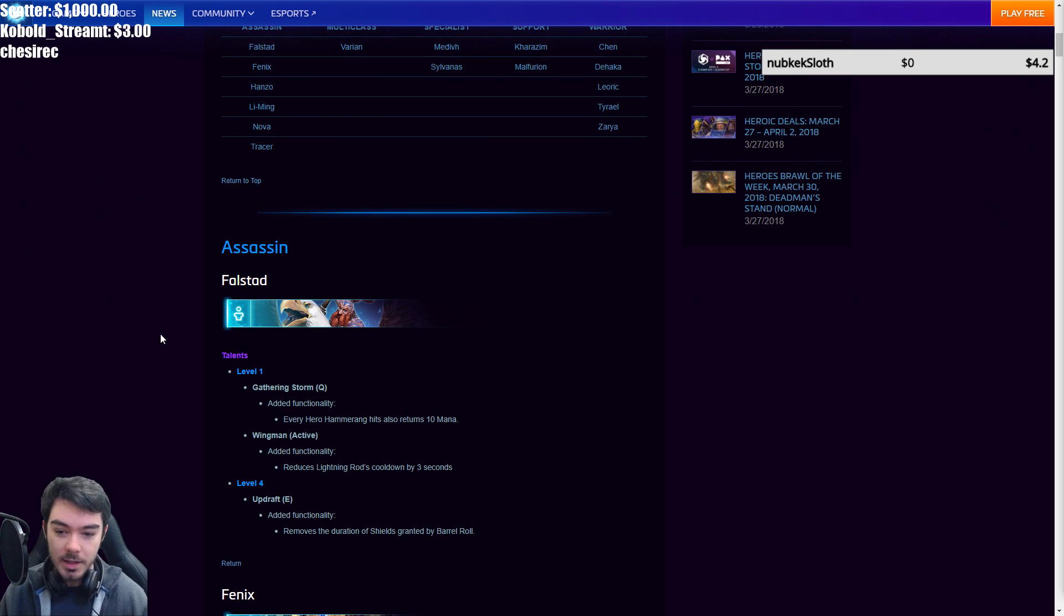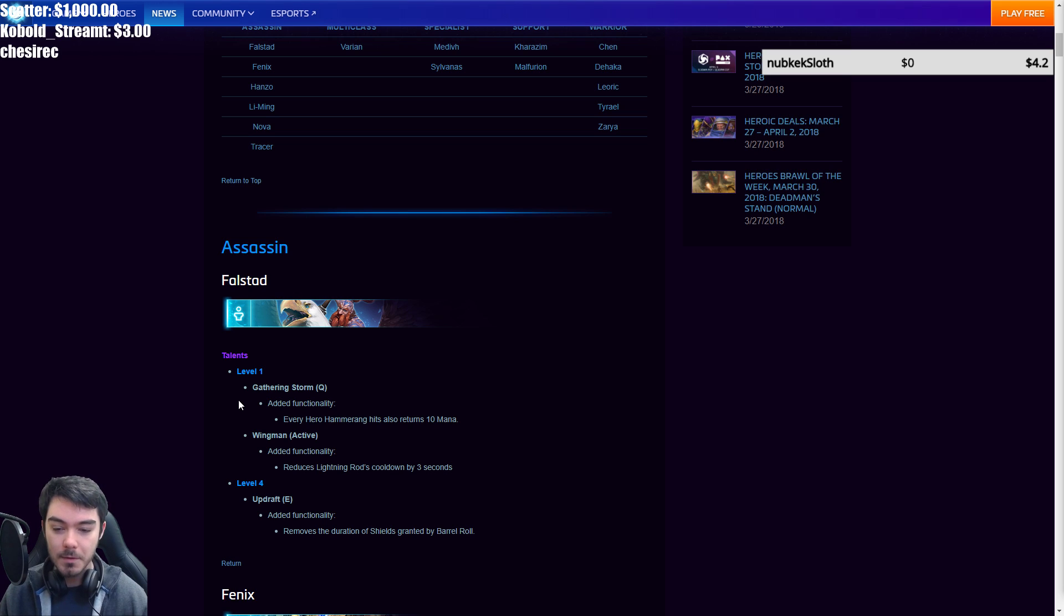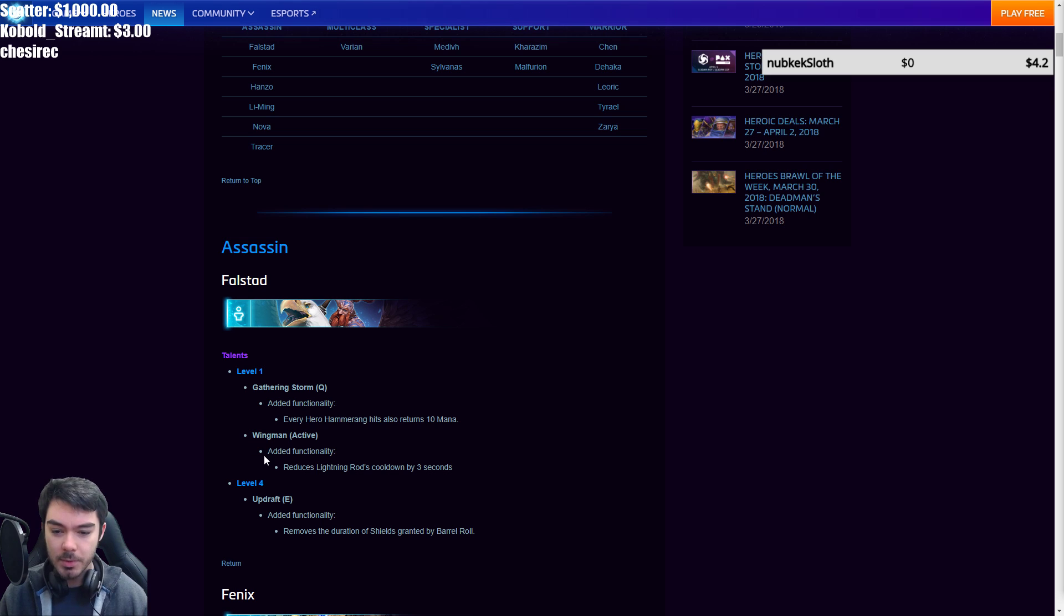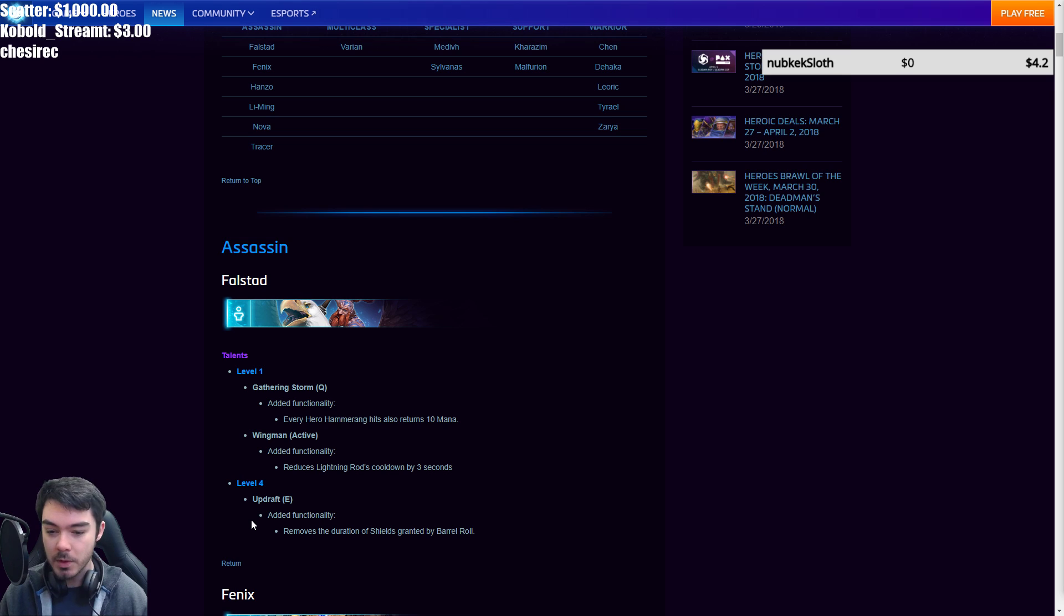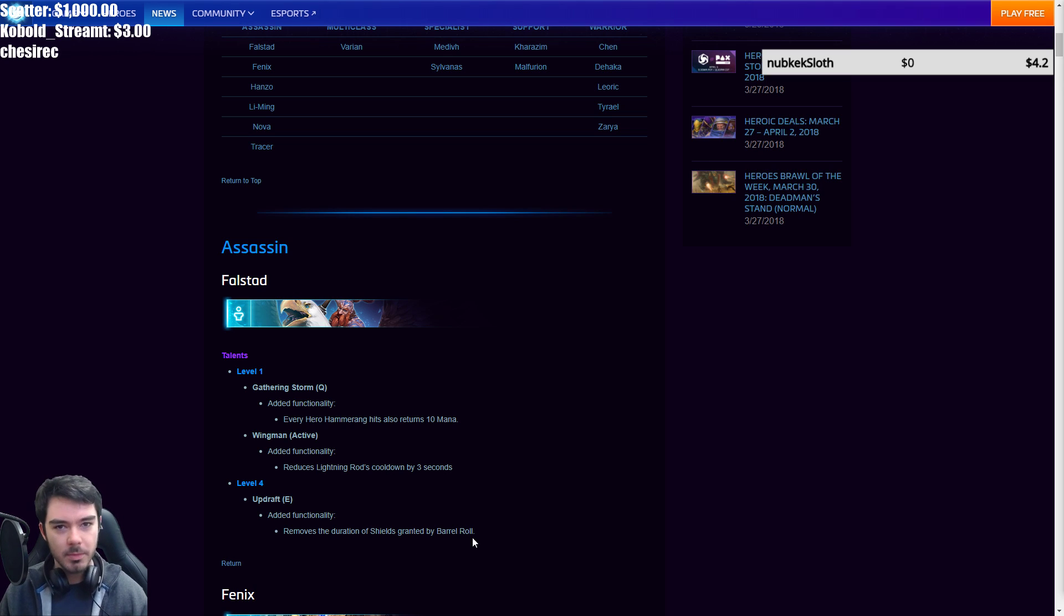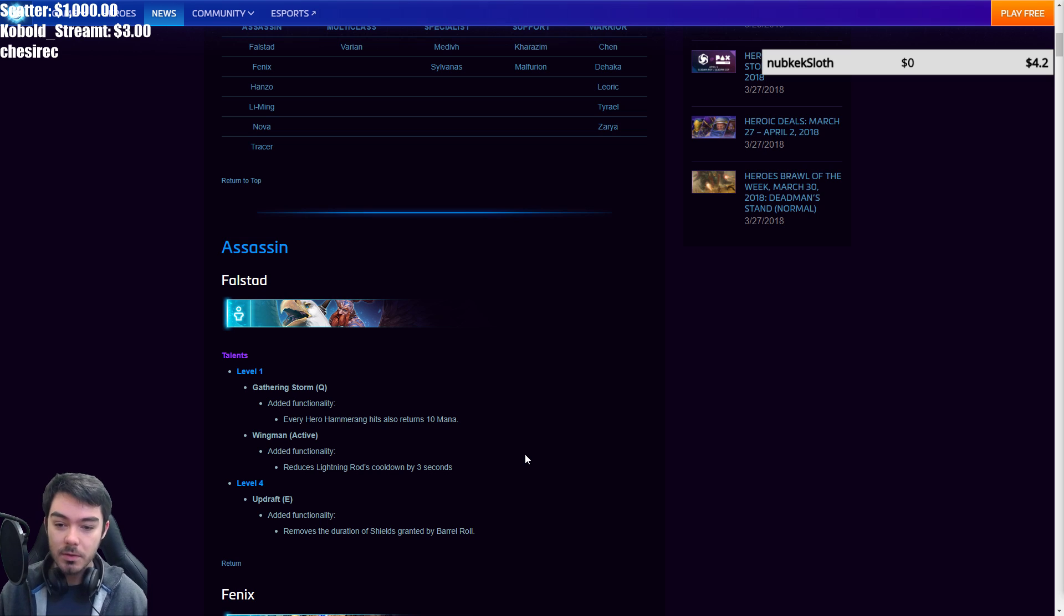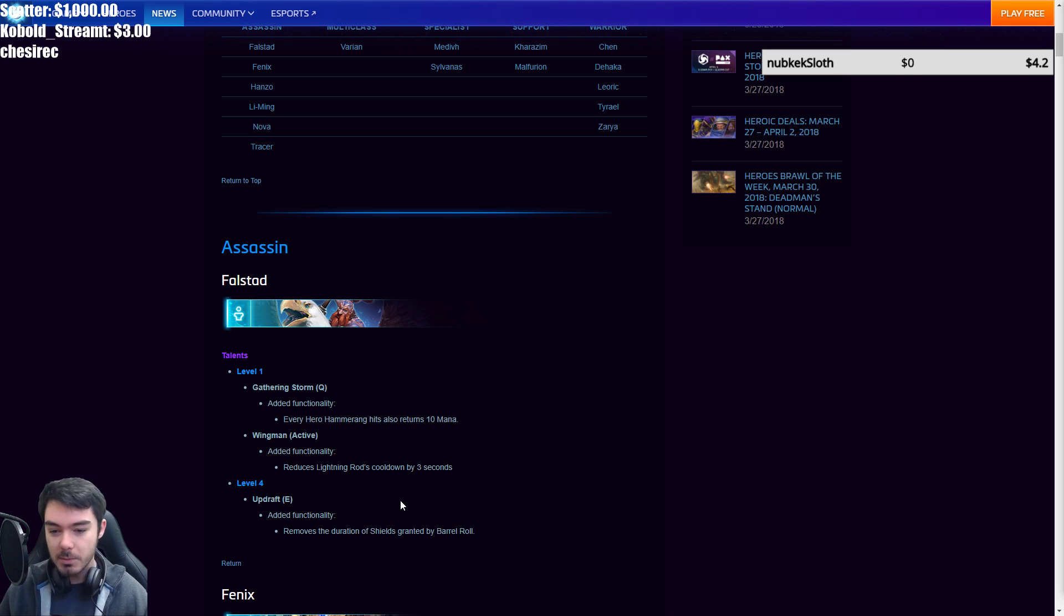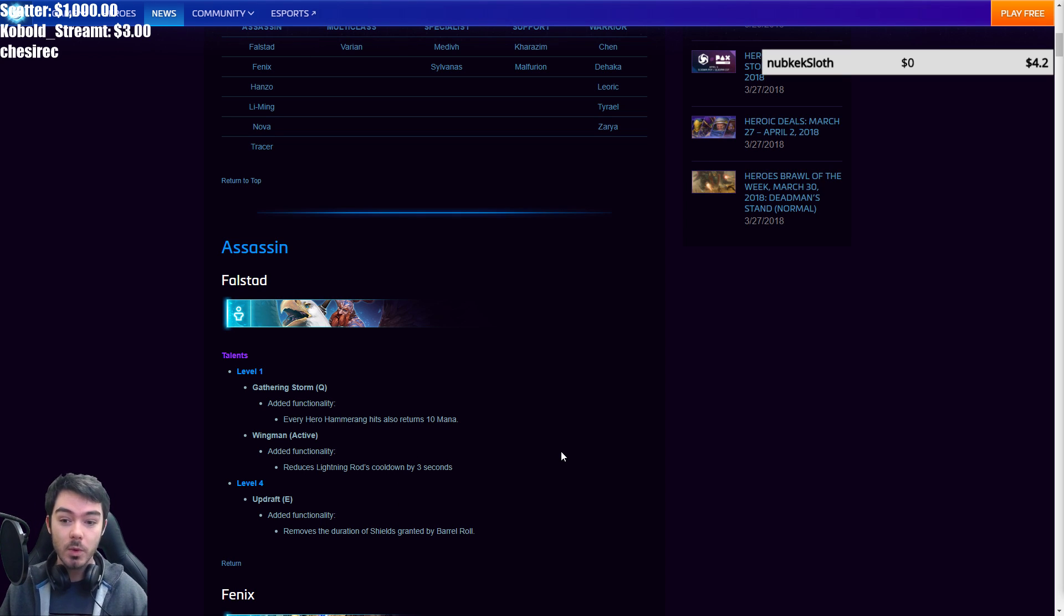So first up, we got some changes to Falstad. Level 1, Gathering Storm. Added functionality, every hero Hammerang hits also returns 10 mana. And then a change to Wingman, which is active, which that's the Bribe one, and it is W, which reduces Lightning Rod's cooldown by 3 seconds. Then at level 4, his Updraft now has added functionality as well. It removes the duration of shields granted by Barrel Roll, so they're just permanent shields now. So these are actually some really nice buffs to Falstad overall that kind of go across a number of his different builds, like Q build, focusing more on his E or focusing on the W. So that's quite nice.